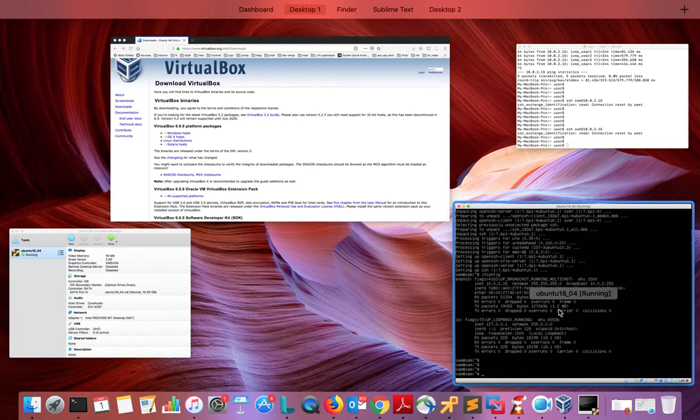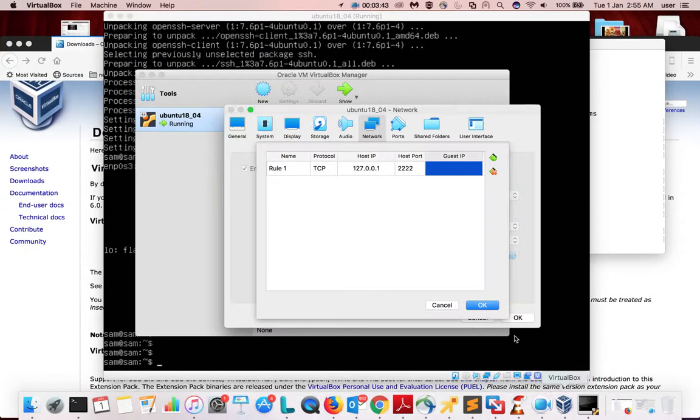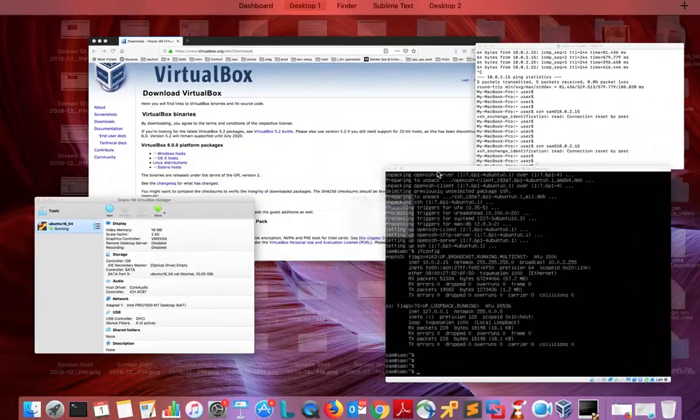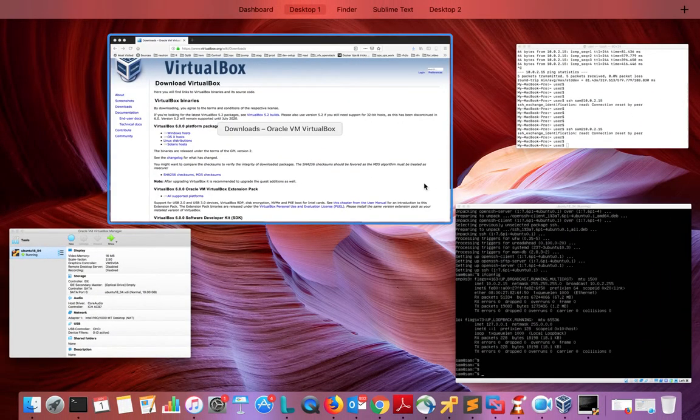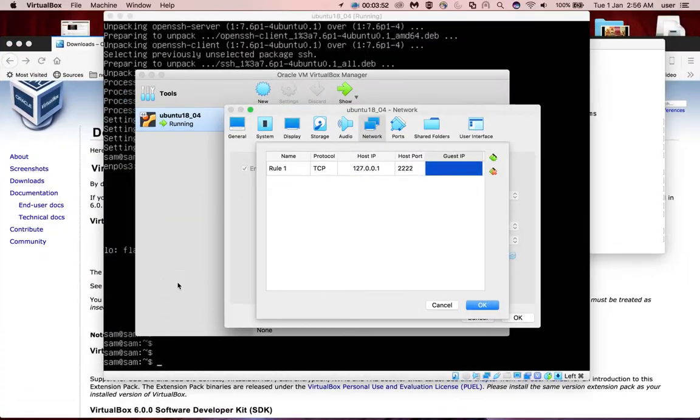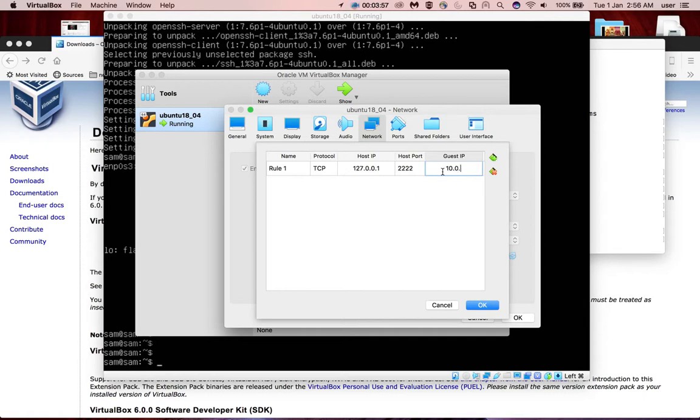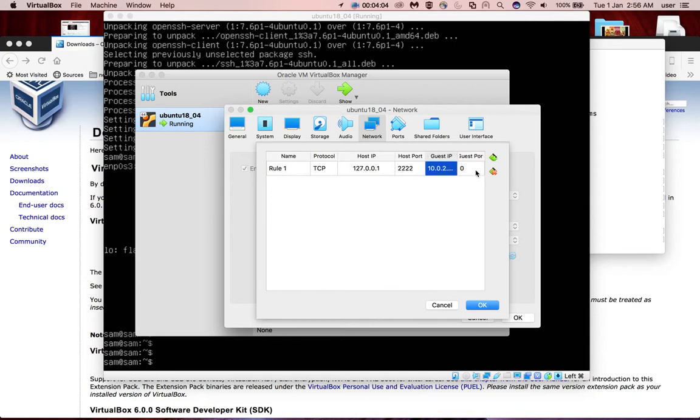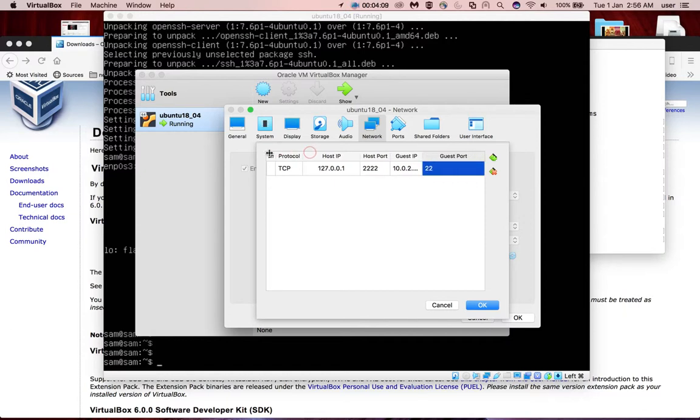Same IP address you have to give here: 10.0.2.15. Then the guest port you can give 22, that is the SSH port. You have to fill it like this.